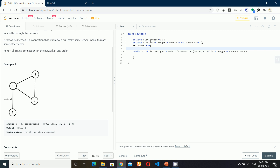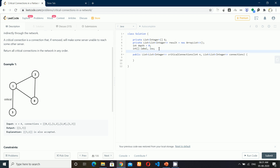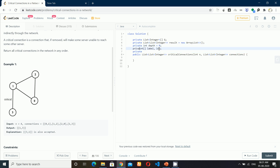We also need a global counter to calculate the depth and assign a unique ID to each vertex we discover. The other data structures we need are a level array and a low array. Level will contain the unique ID, and low will contain the lowest possible vertex ID connected to the current vertex. We also need a visited boolean array to store whether a vertex has been visited or not.